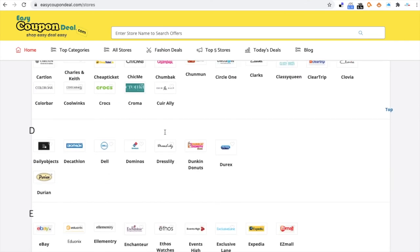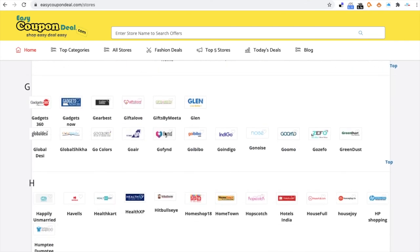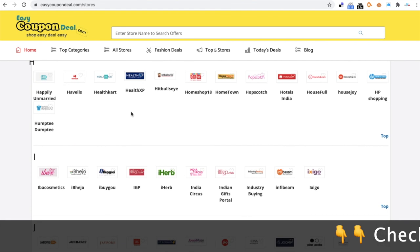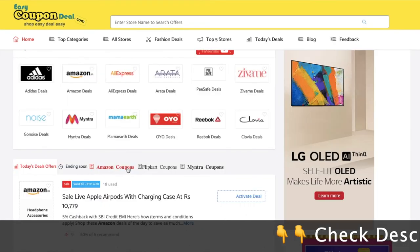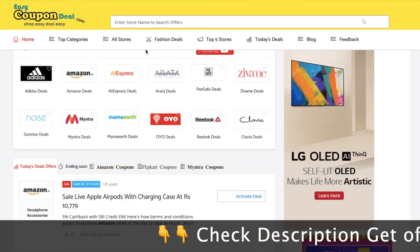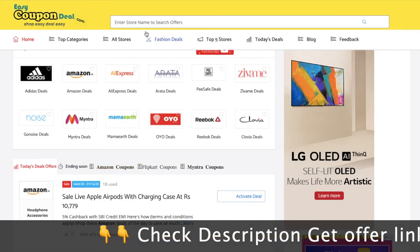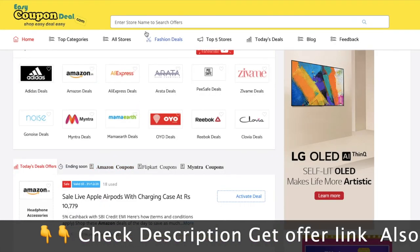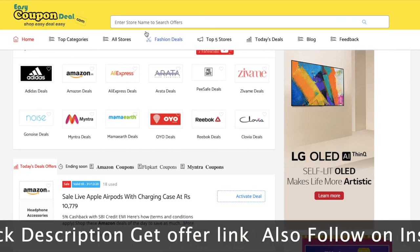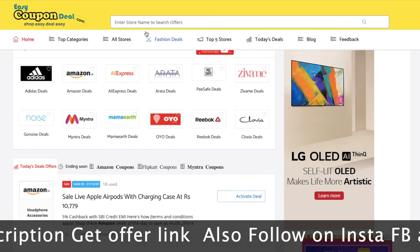If you are an existing user, you will already know these steps. If you are new, then you can subscribe and use the coupon deal offer. In the comment section, if you are new, you can try it out.